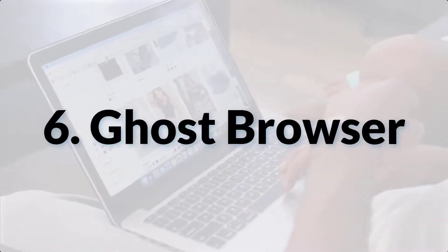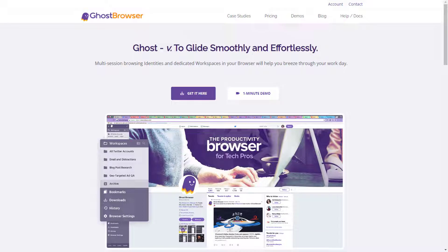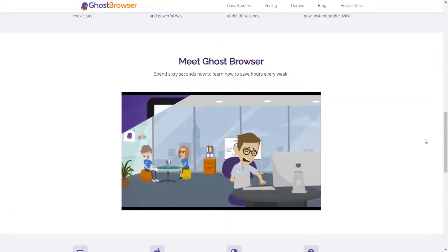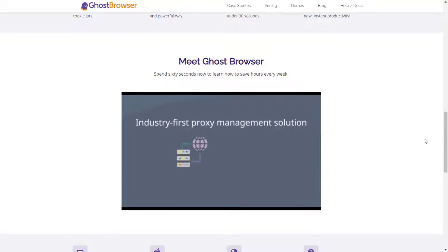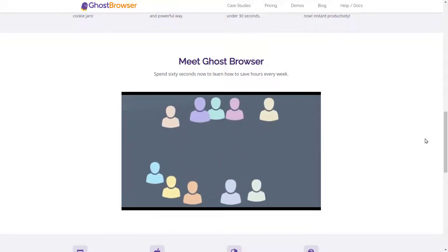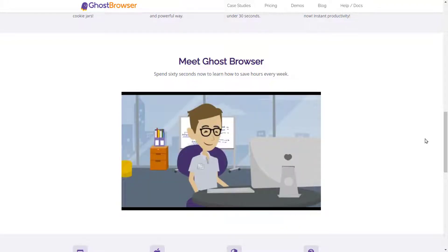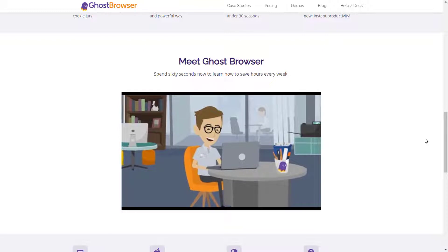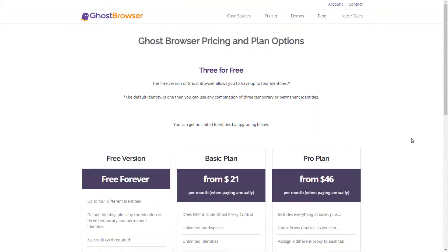Next is Ghost Browser. Ghost Browser is a well-known anti-detect browser built on Chromium, so users can import Chrome extensions. It provides a proper workspace to simplify the working process and offers multi-session browsing identities. You can choose permanent or temporary identities, manage isolated cookie jars, or add proxies. Multiple extensions let you sign in to multiple accounts and keep you organized. Ghost Browser offers two plans: Basic at $21 per month and Pro at $46 per month.